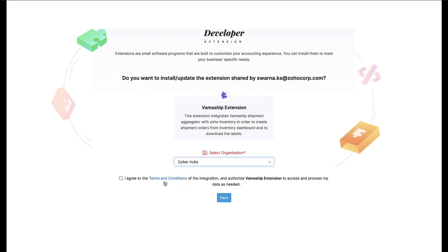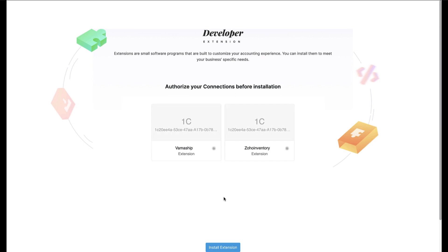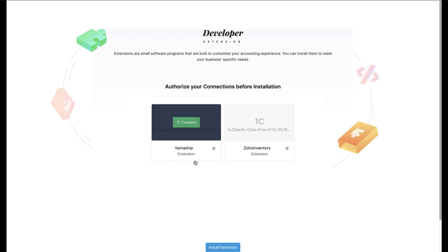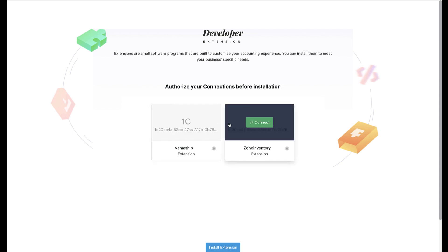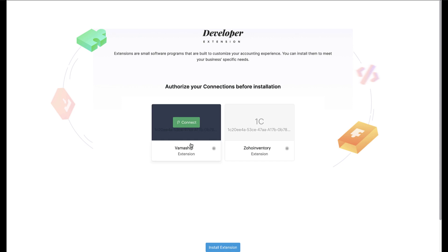On the following page, select your preferred organization in Zoho Inventory. You will need to agree to another set of terms for this integration before hitting Next to proceed. This will take you to the authorization page wherein you will need to authorize two connections. The one on the left will handle the VamaShip side of things, while the other on the right will deal with the Zoho Inventory side. Hover your mouse over the connector on the left and click Connect.